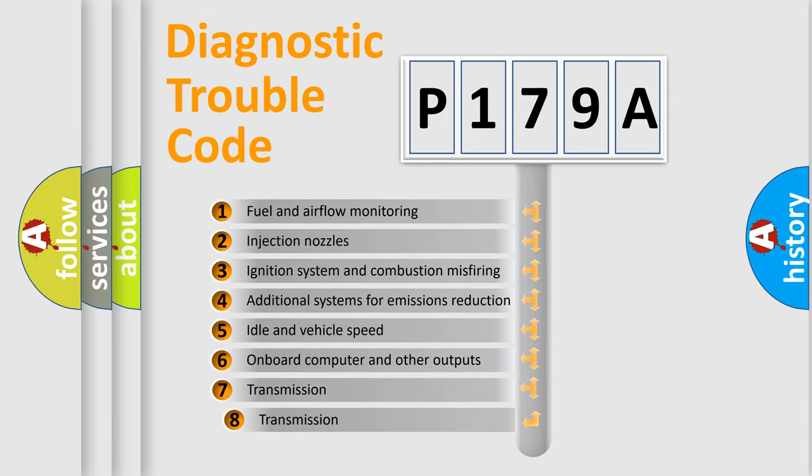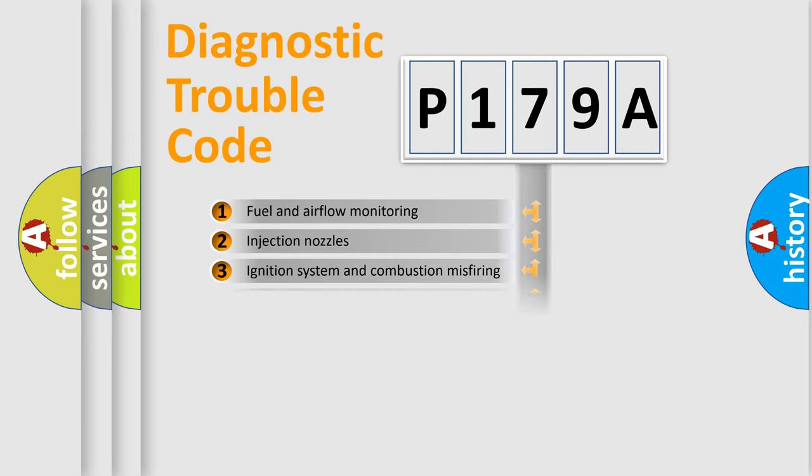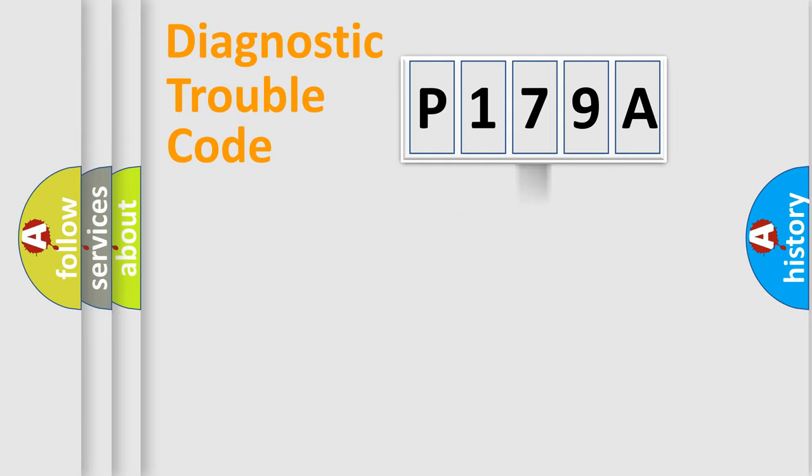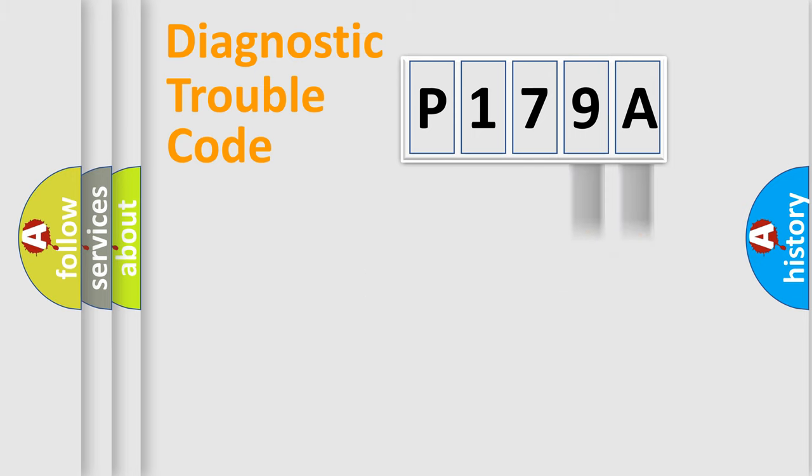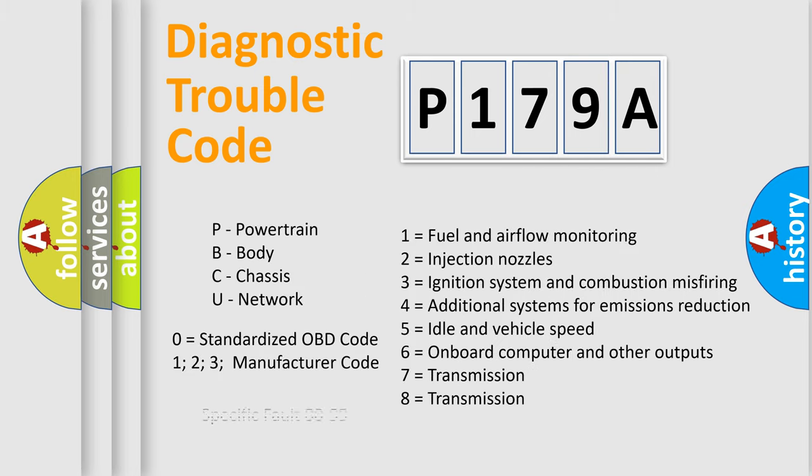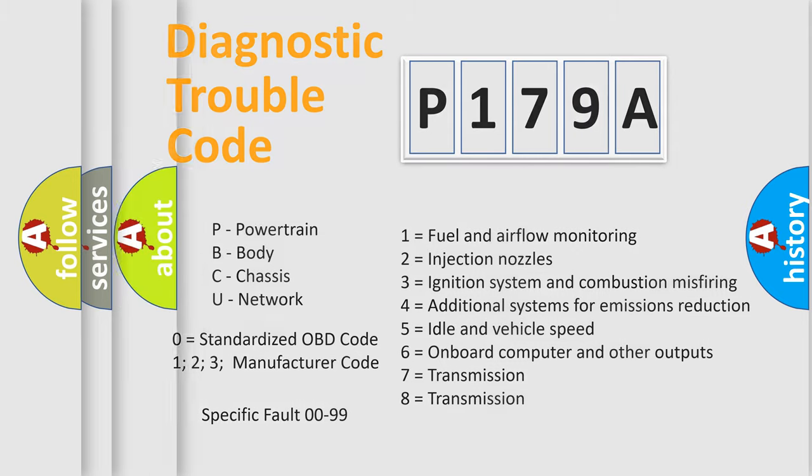The third character specifies a subset of errors. The distribution shown is valid only for the standardized DTC code. Only the last two characters define the specific fault of the group. Such a division is valid only if the second character code is expressed by the number zero.